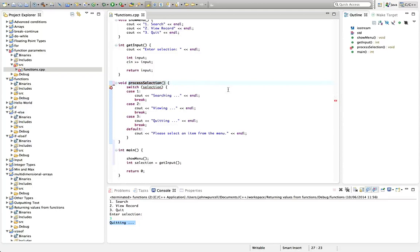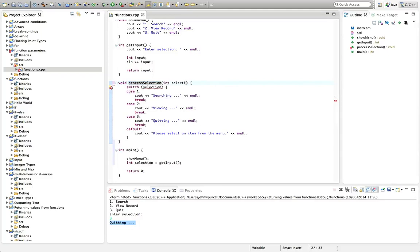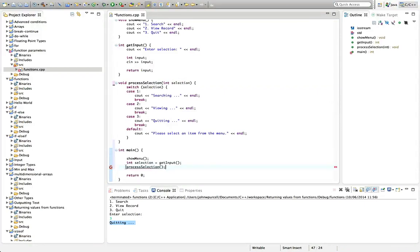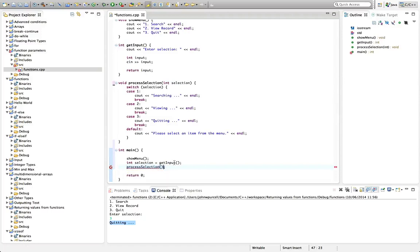So we want to pass an integer to process selection. And I'm going to type here int selection in these round brackets. And now in the main function, I can type process selection, just as before with round brackets, because it's a function call. And we need to have the round brackets when we call a function.